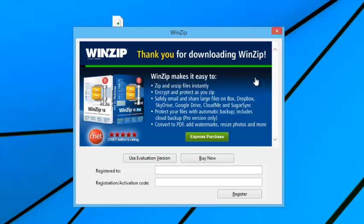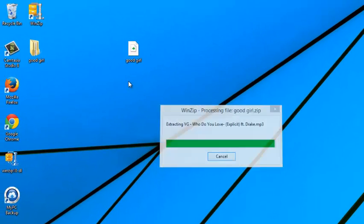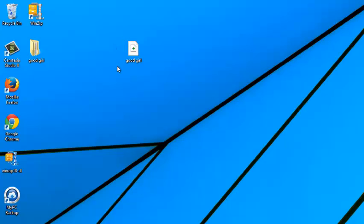If you're using the free or evaluation version, just click to acknowledge you're using the evaluation version. WinZip will automatically extract the files from the zip file and put them in another folder.